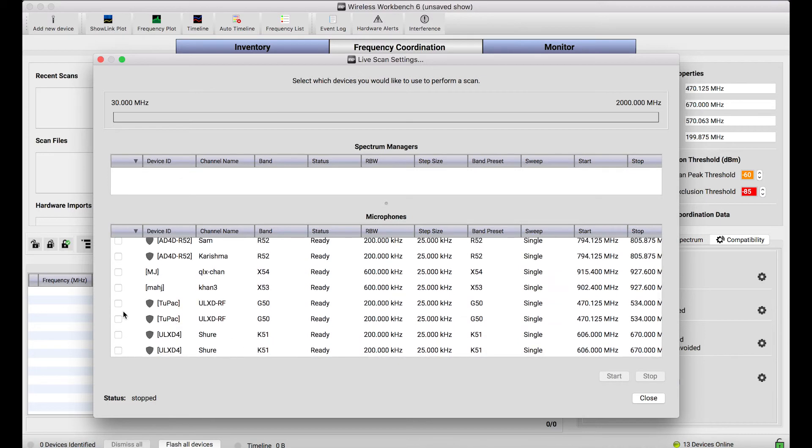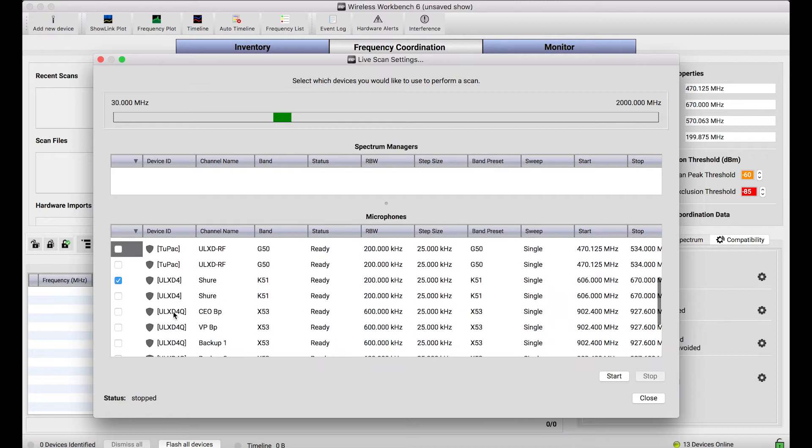So what I'll do is I'll select, let's select the K51 band. If I select this band of ULXD, that's a channel of one of my ULXD receivers, and it will scan from 606 to 670.